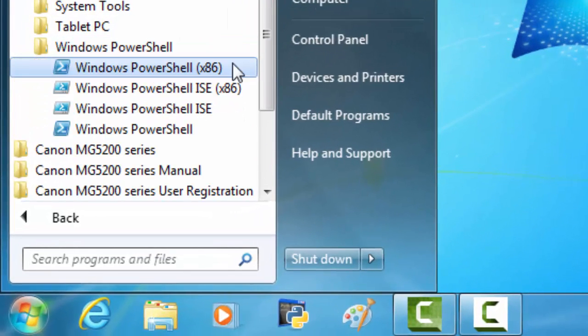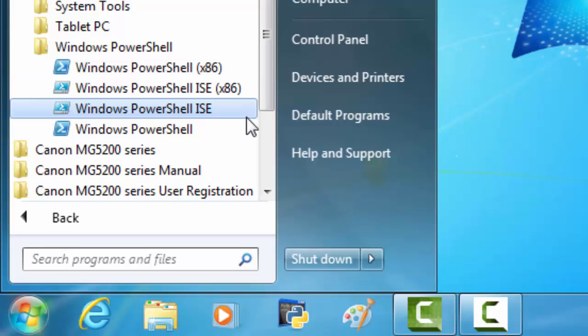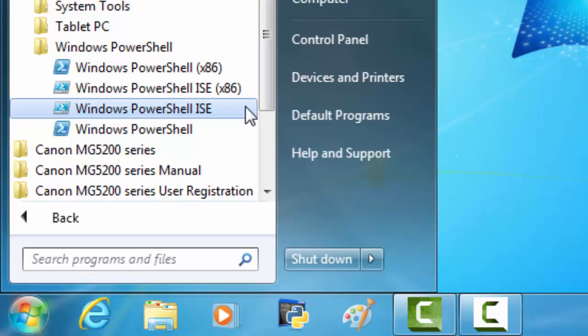If your Windows 7 is a 32-bit operating system, you want to use the x86. Windows PowerShell x86 and Windows PowerShell ISE x86. If your Windows 7 is a 64-bit operating system, you want to use the Windows PowerShell and the Windows PowerShell ISE. Don't use the x86 if your Windows 7 is a 64-bit operating system. And if you don't have both choices, use the one Windows provides.